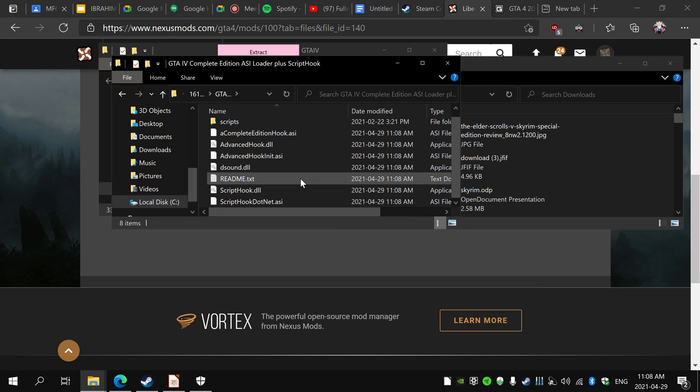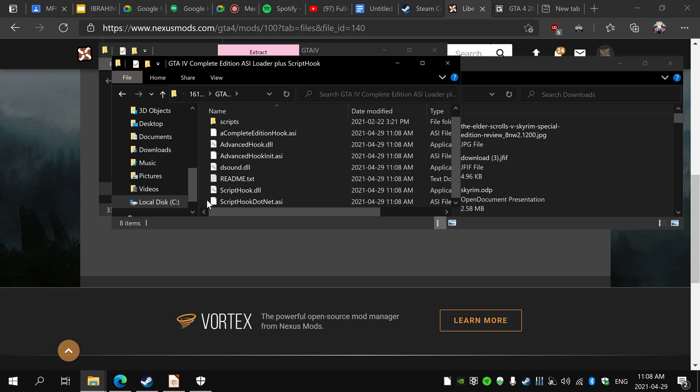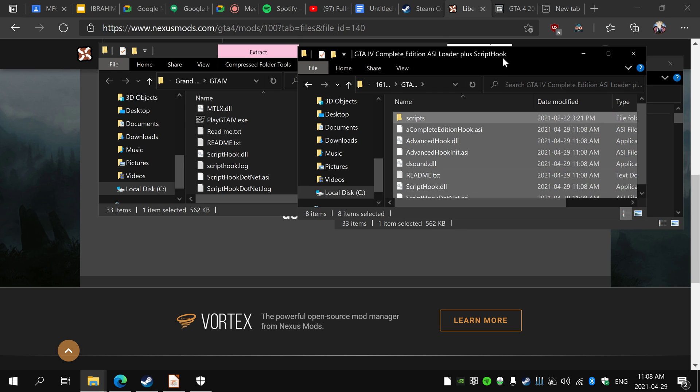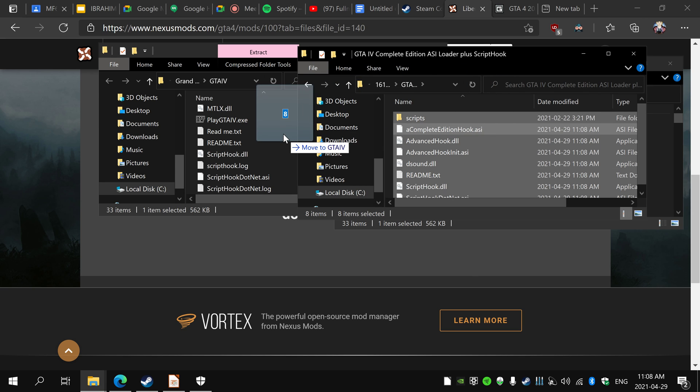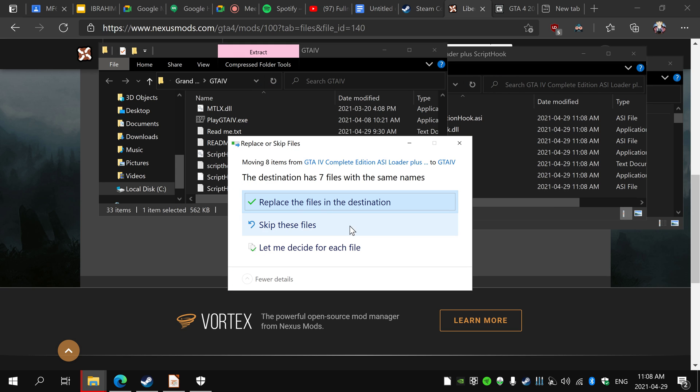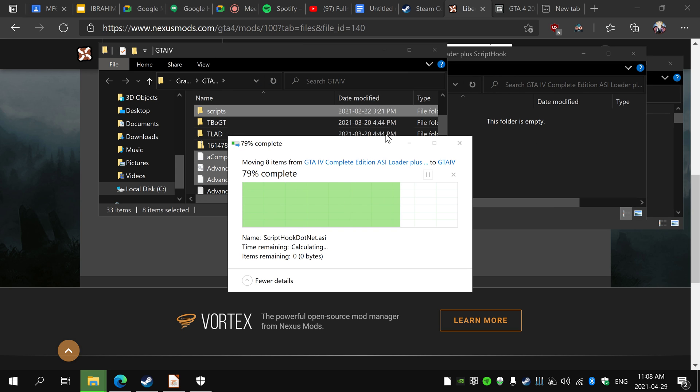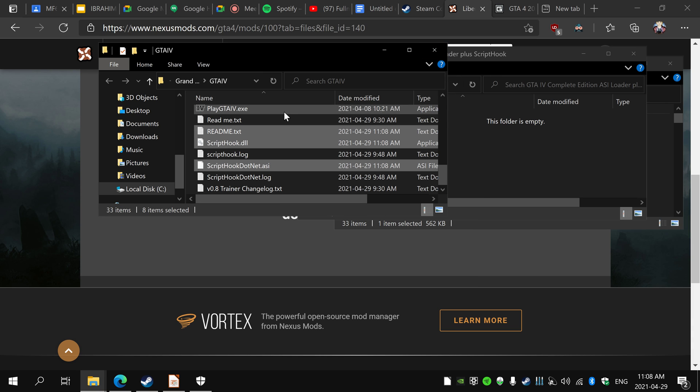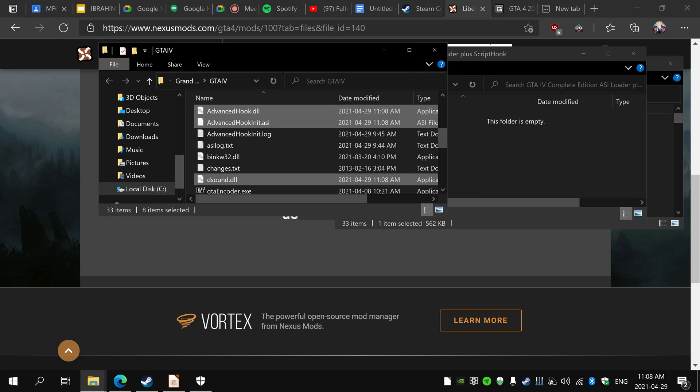Open this, take everything out and move it over to your GTA IV folder. For me it says replace because I just did it, but for you it'll probably just put it in.